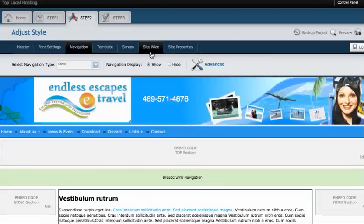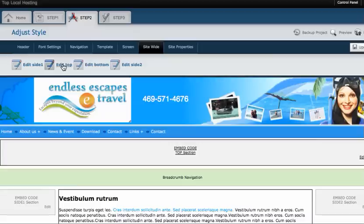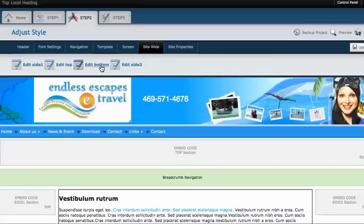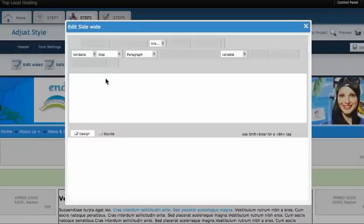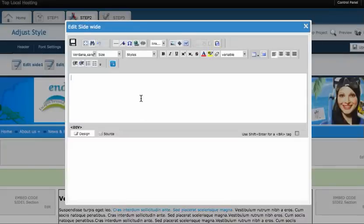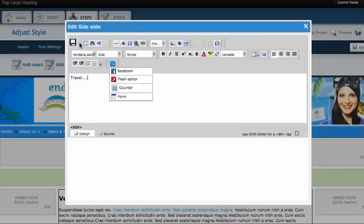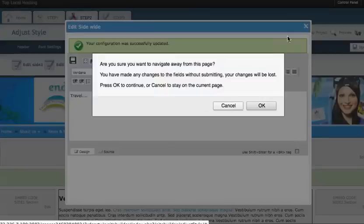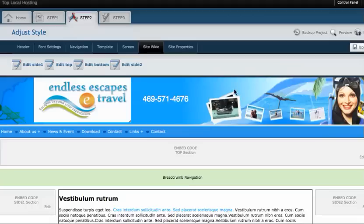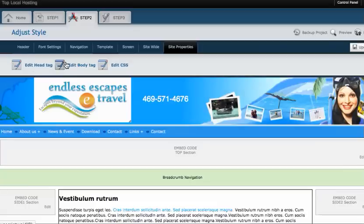Site-wide will put permanent things on the top and bottom, so if I wanted to put on the bottom of my site my travel information and numbers and legal stuff, you can just put it right down here. That would be on the entire site. Site properties allows you to add your header tags, body tags, and CSS.